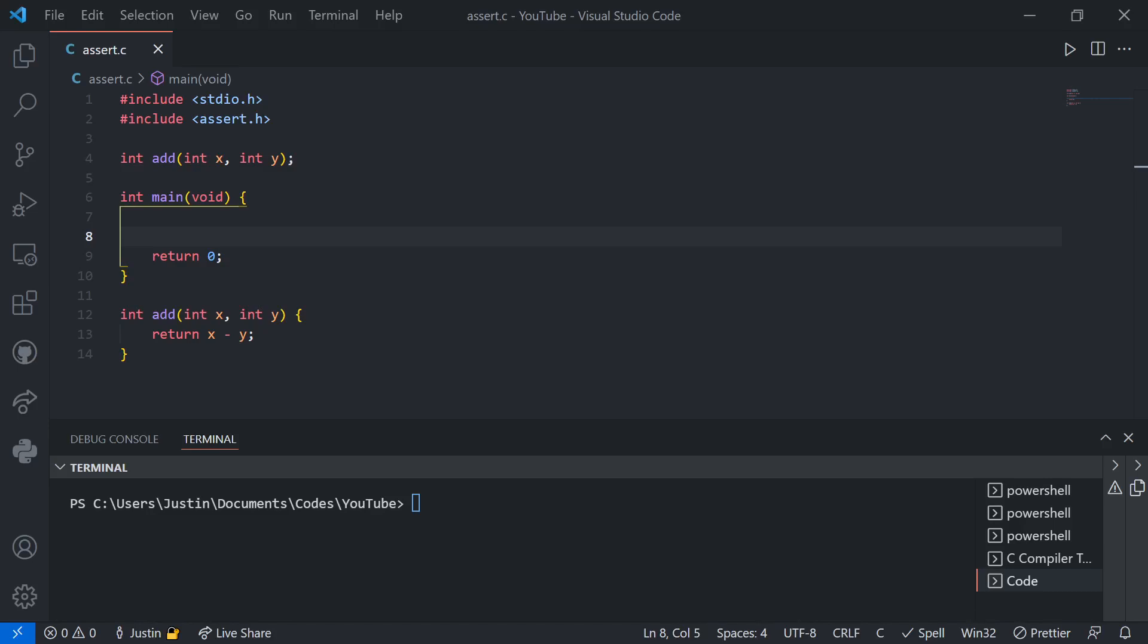Hi, today I'm going to go over something pretty useful when it comes to testing your code in C. Let's say you have a block of code that you want to test the functionality for.